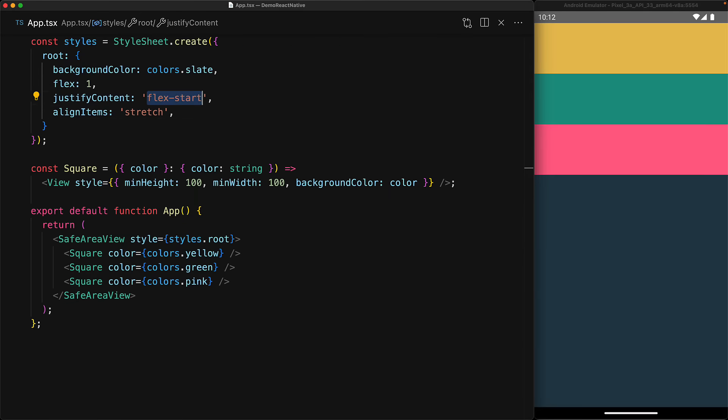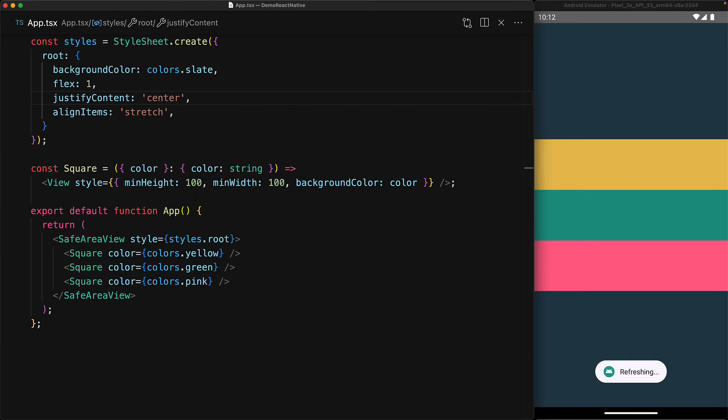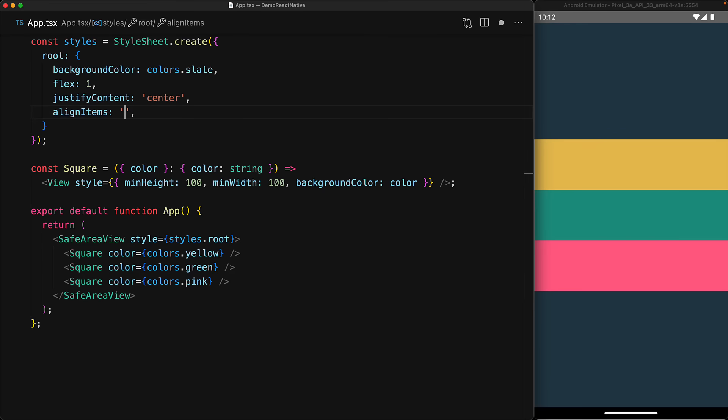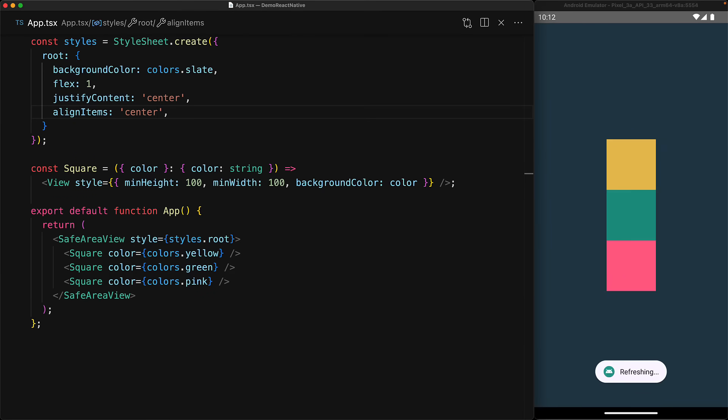With these two simple properties of justify content and align items, we can actually achieve the holy grail of layout, which is center center, with the items laid out in the center of the parent component.